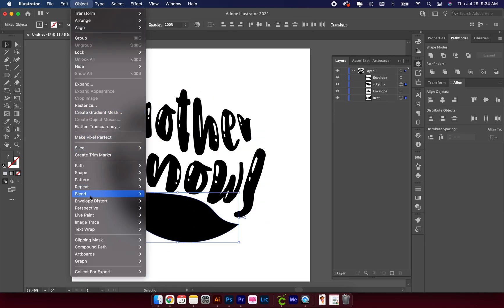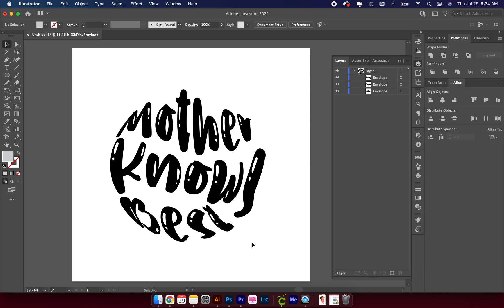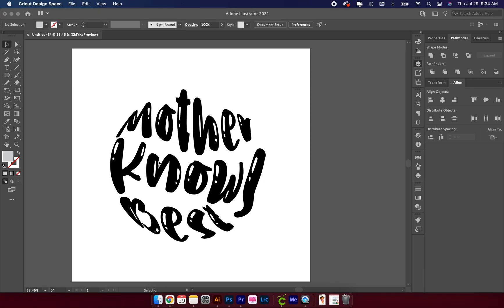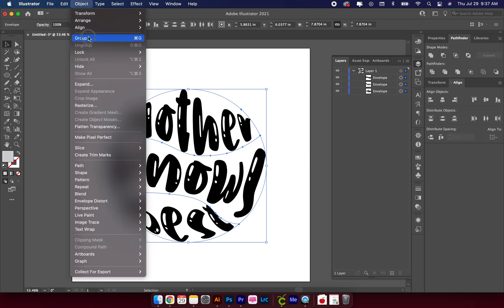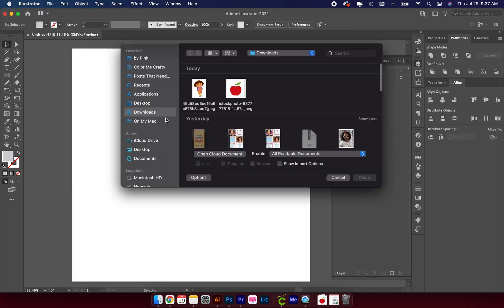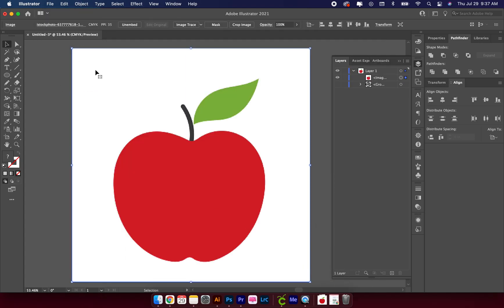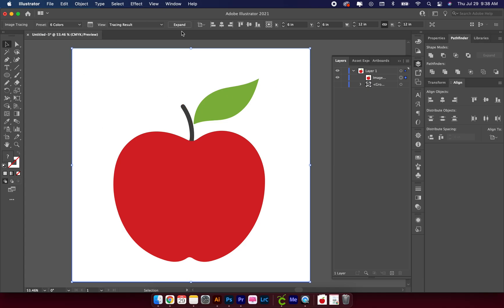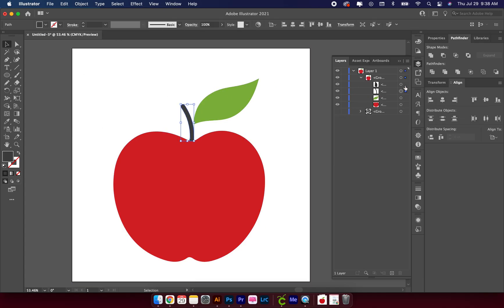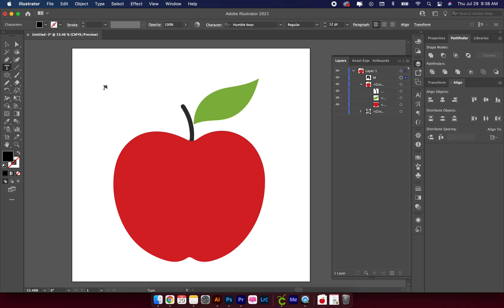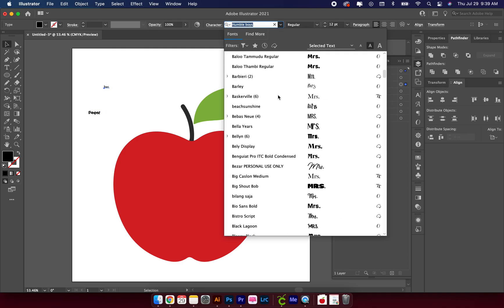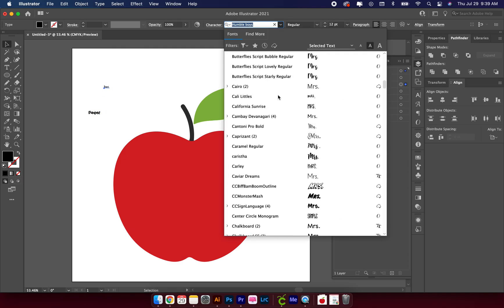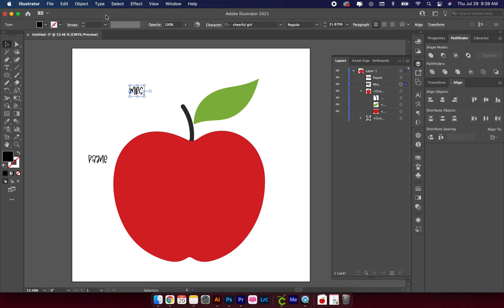In the first part of the video I forgot to tell you guys how to change your colors once you get your shape made — or your text shape made. So in the second part of the video when I do the Apple, I go over exactly how to make the colors change, because they won't change without a few extra steps.